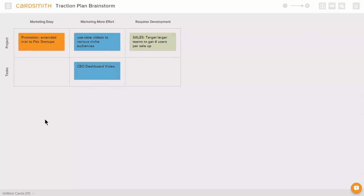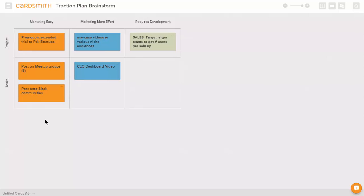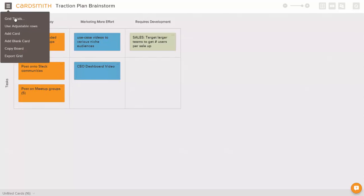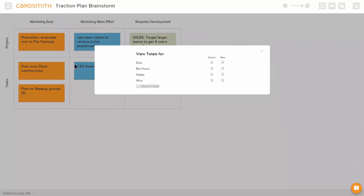We can color the cards to assign ownership, and if we want to see how long we think everything's going to take, we can also go up here and look at grid totals.